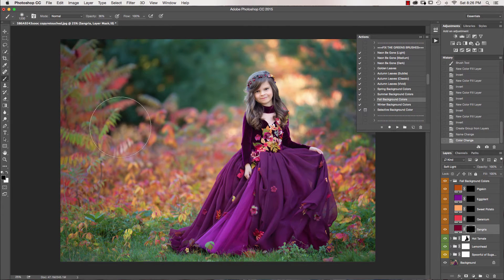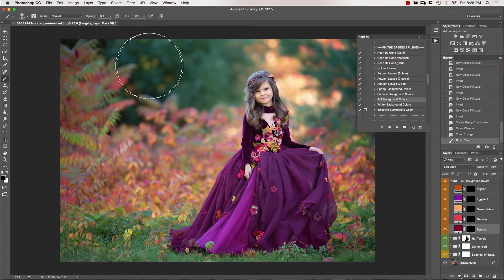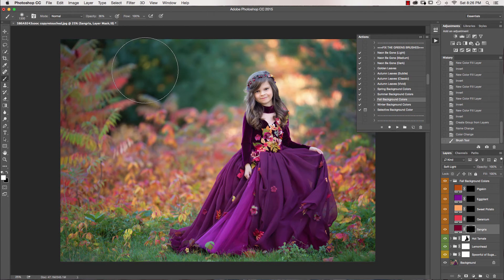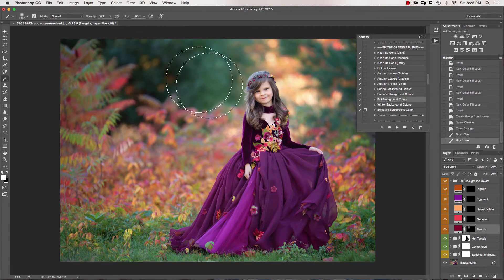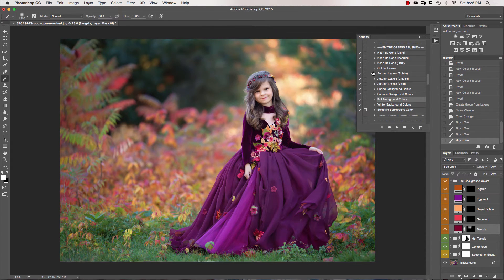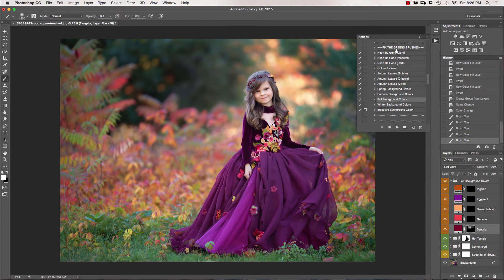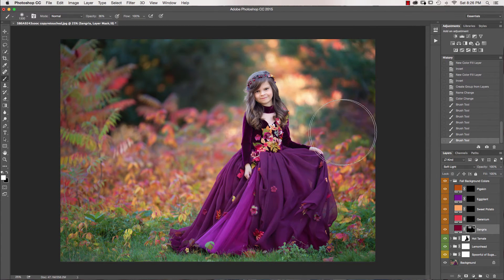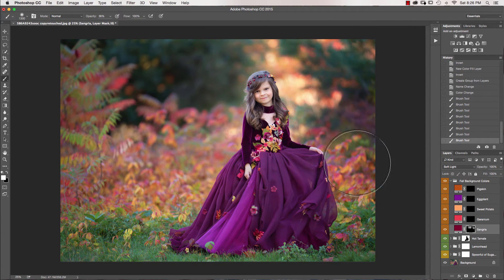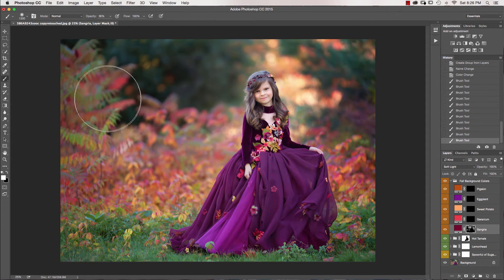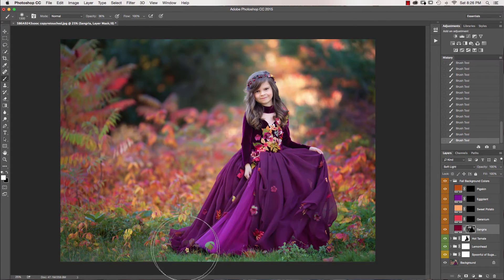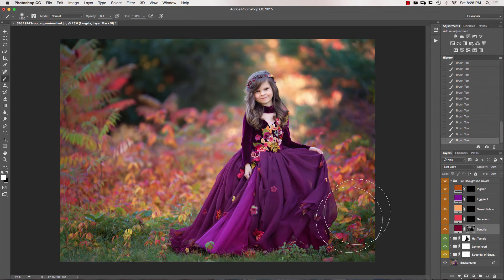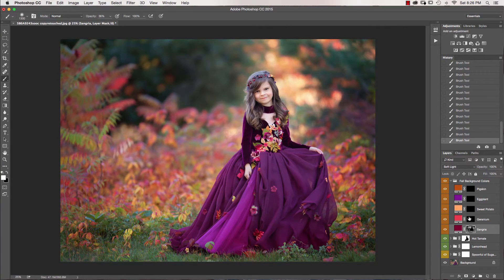But I'm going to add just a little bit of Sangria in here. Make sure you have your white brush selected. So I'm just going to paint a little bit of that onto the greens. And then just tapping it a little bit also on the reds and just down here on the grass. I want to get that nice and deep and dark.